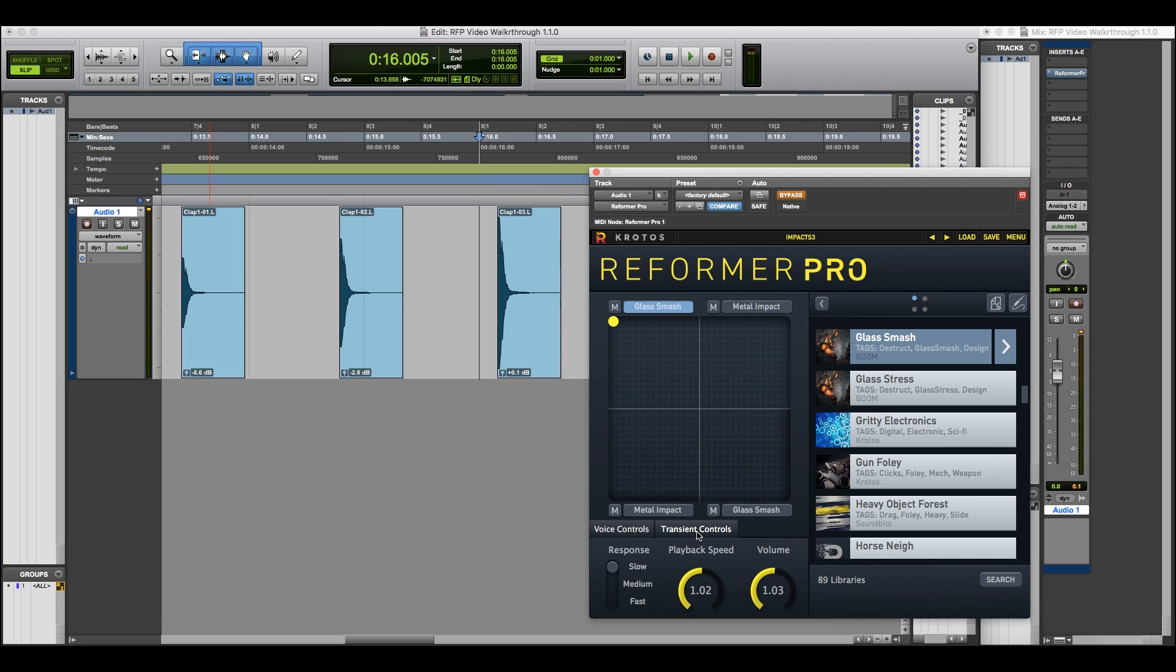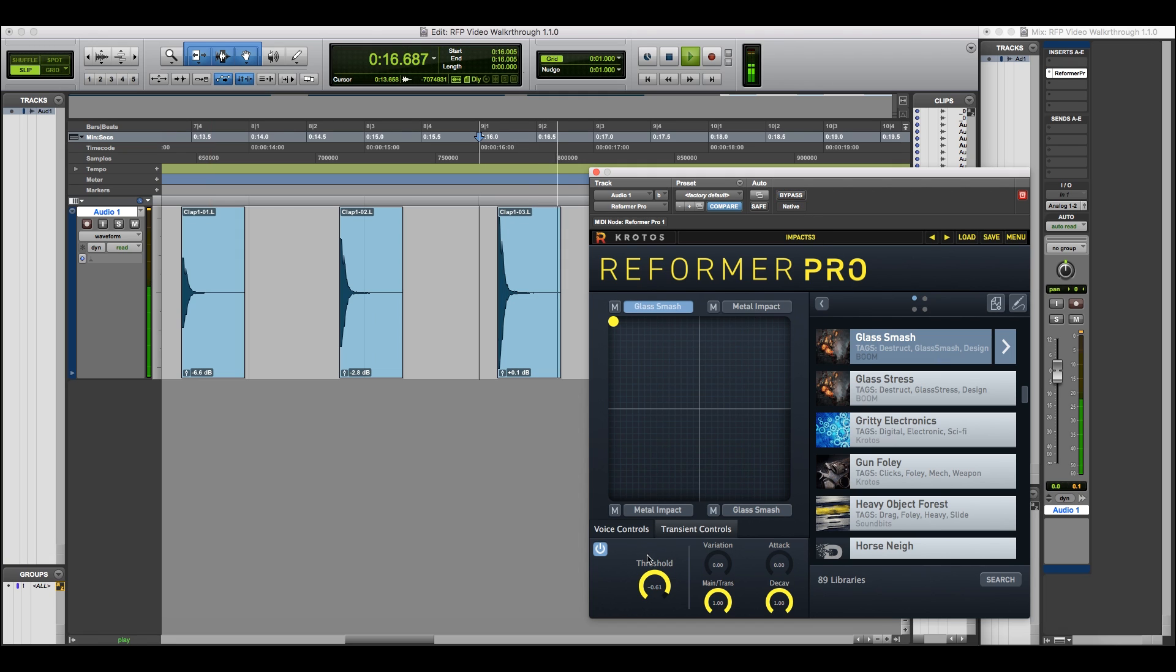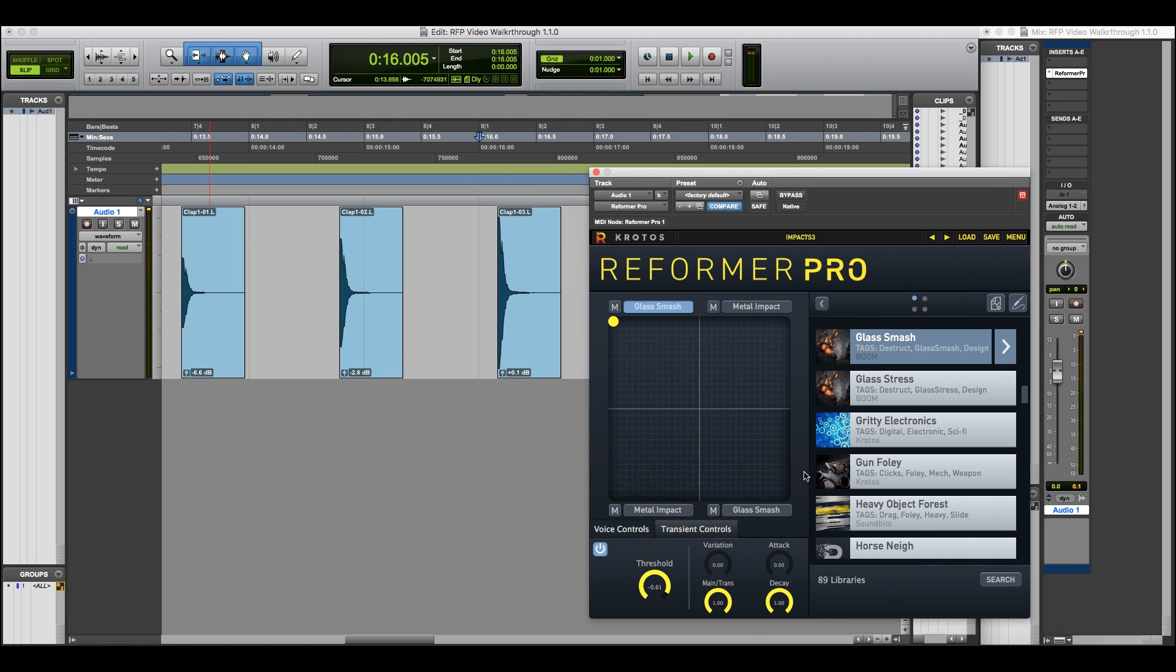You can flip between the transient and voice controls with the lower panel. Now we can hear the effect immediately. There are various controls in the lower panel to affect the engine. Set the mix between the main and transient engines here, the decay of the transient, and also the attack.